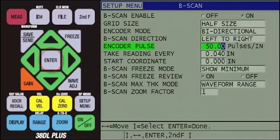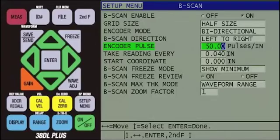Since we are using the Olympus B-Scan-ENC buggy, we will use the default encoder pulse of 50 pulses per inch, or if you are using metric units, it would be 1.97 pulses per millimeter.